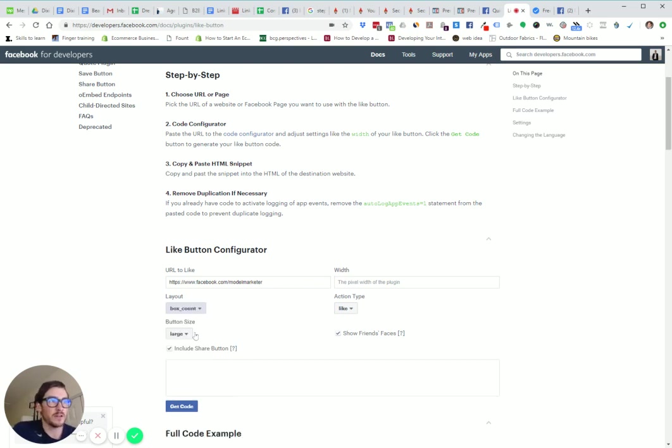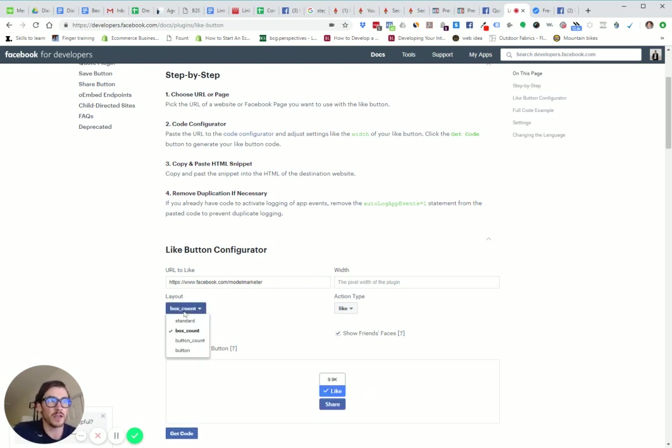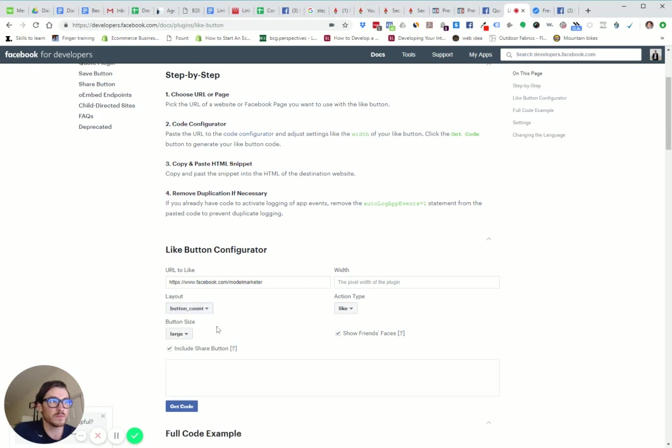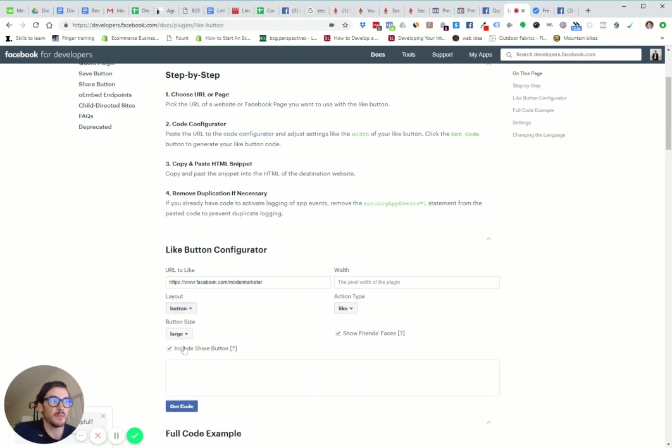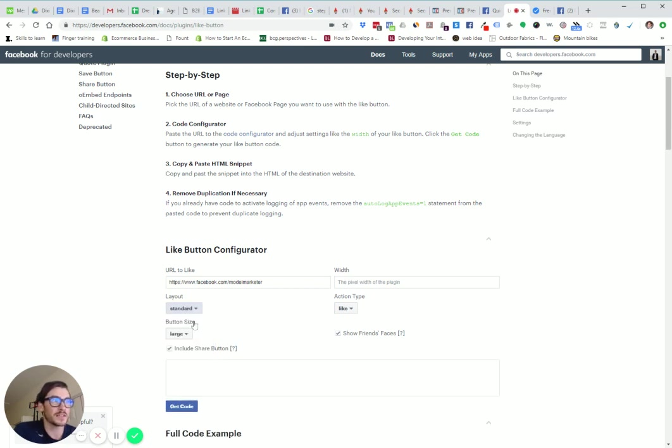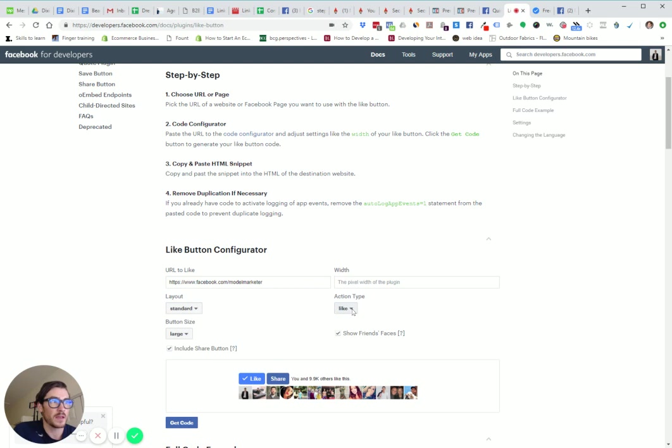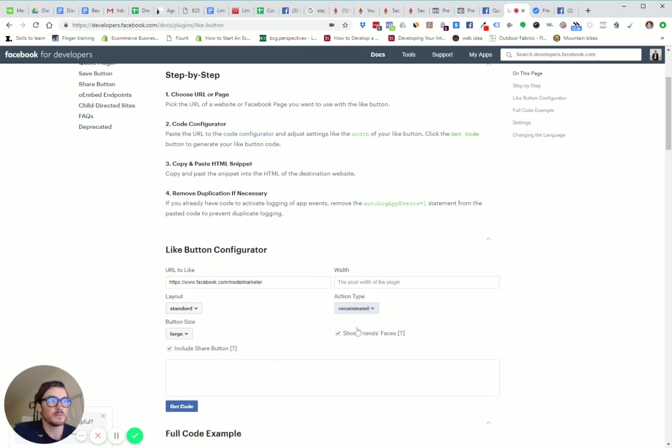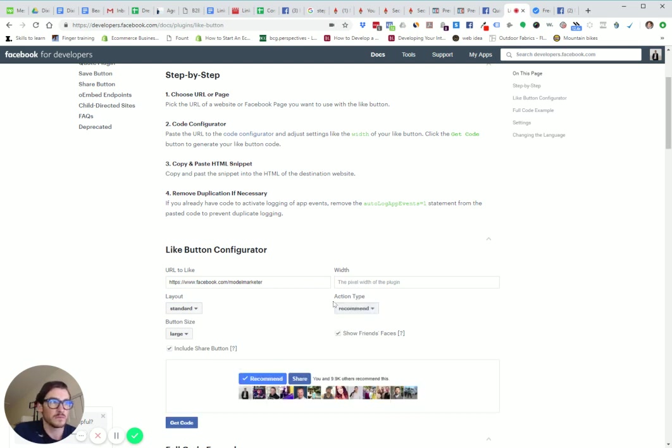You can do standard box count and just see how it looks. Button. But I want to do standard because that looks the best. You can change the action, like or recommend.